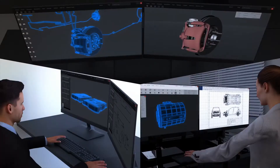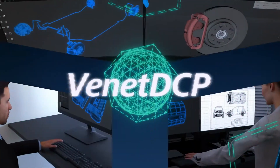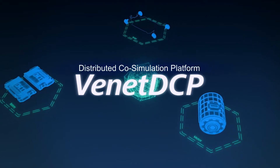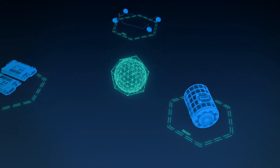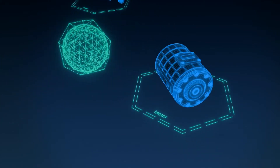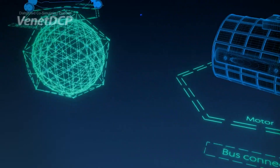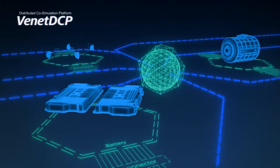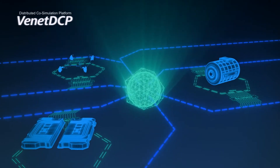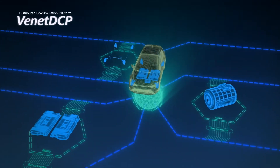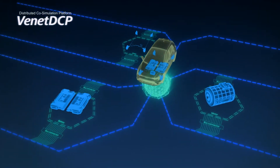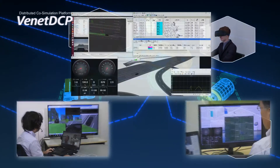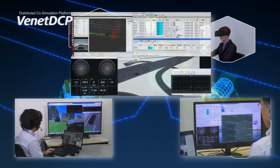These challenges can be solved by using Venet DCP, our distributed co-simulation platform. Venet DCP connects simulation environments in different locations via a network, to handle multiple models as a single product in virtual space. Venet DCP accelerates the implementation of various simulations.